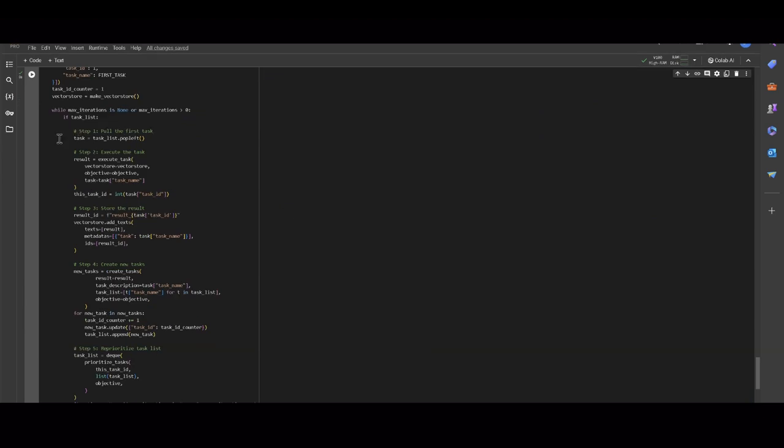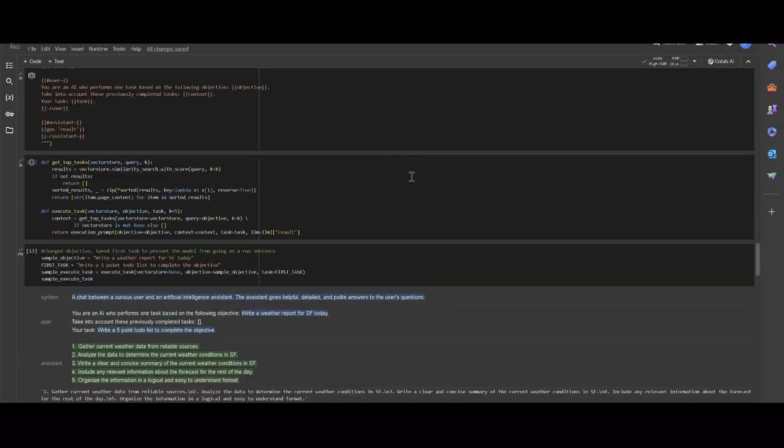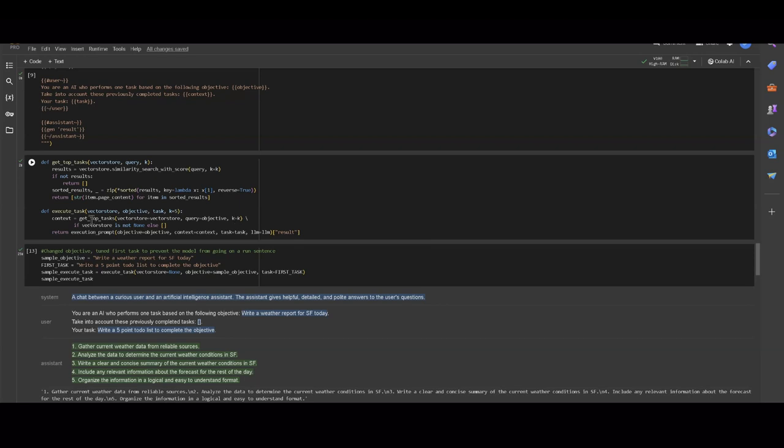We set the task variable to the first task in the task list. Then we set the result variable as the output of the execute task function, which we defined earlier, and essentially it's just going to take the VectorStore, getContext, get the objective, and set the task. So over here, we can see where we defined executeTask earlier, and what it's going to do is the context variable is going to be pulled from the VectorStore. There's a function getTopTask, it just finds the most similar things related to the objectives that are in there, so that gets us the relevant context.